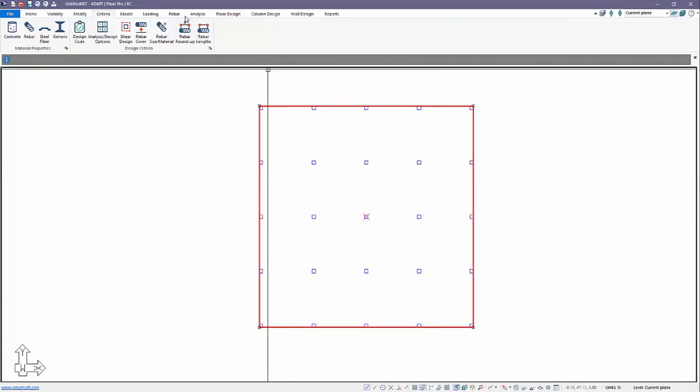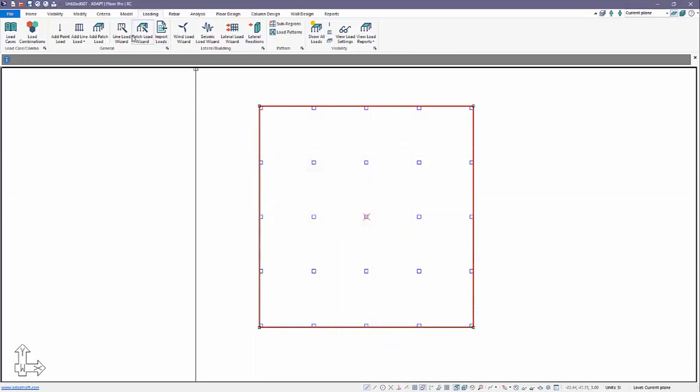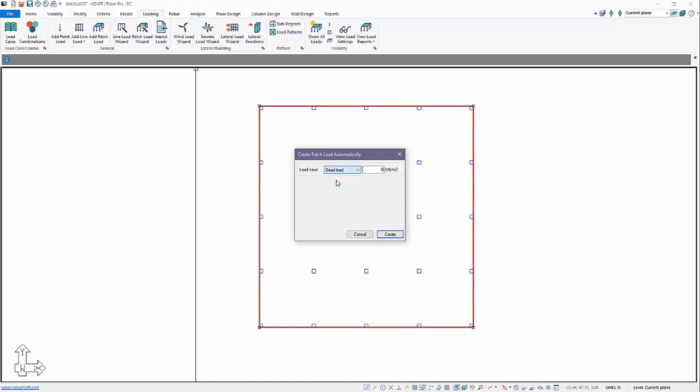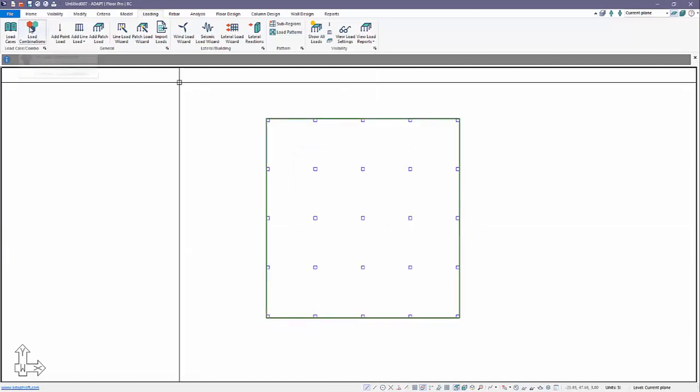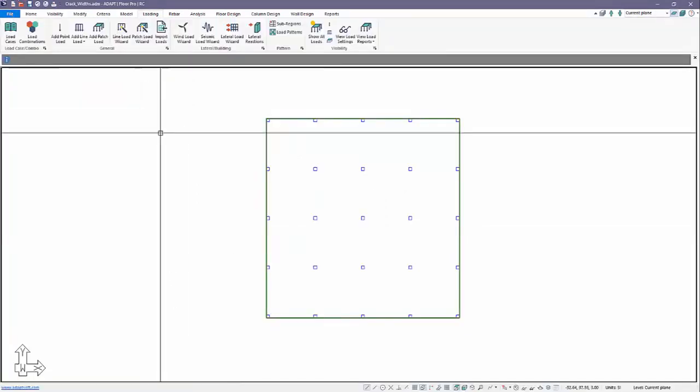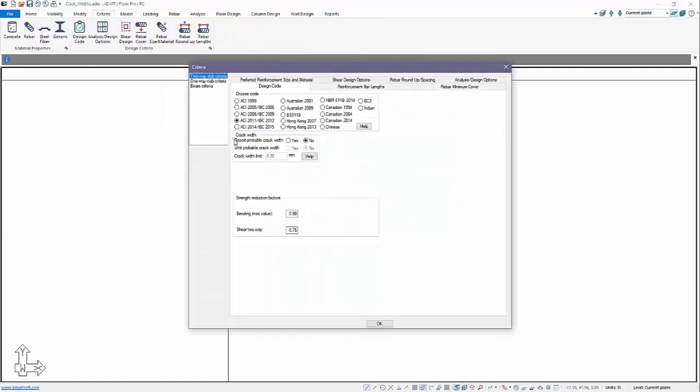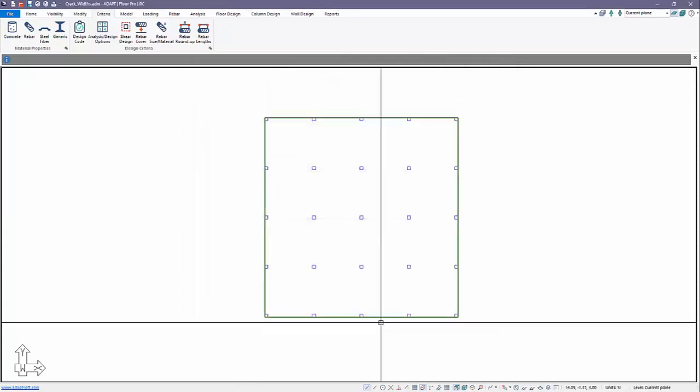Let's go ahead and add some load. We'll add dead load - this is superimposed dead load - and live load. The program will auto-consider the self-weight. For loading we're going to use one kilonewton per square meter and for the live load we're going to use three kilonewtons per square meter. We'll go ahead now and save this. For the design code, we're going to select ACI 2014. We want to just report probable crack widths in this instance.